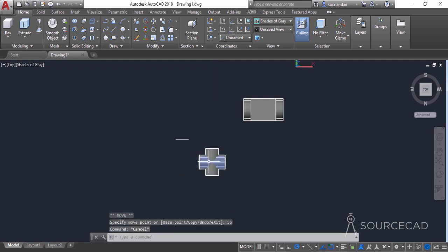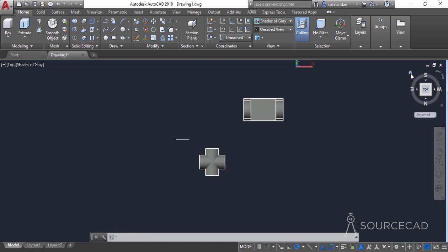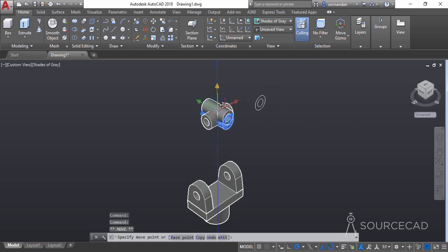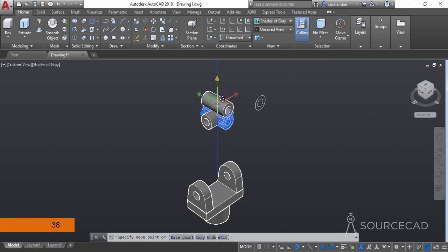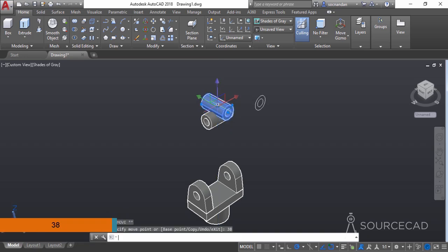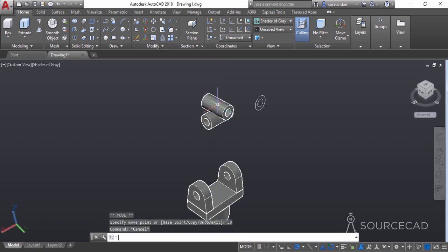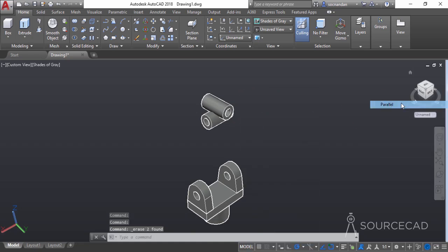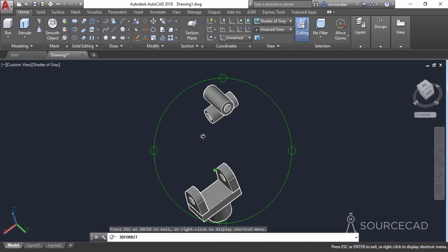Now it's exactly at the center, but we need to move it a little from another direction. Go to home, select the geometry, select the blue gizmo axis, move it upwards to a distance of 38 units, and press enter. Now remove the 2D geometry as it's no longer required, and change the view to parallel.